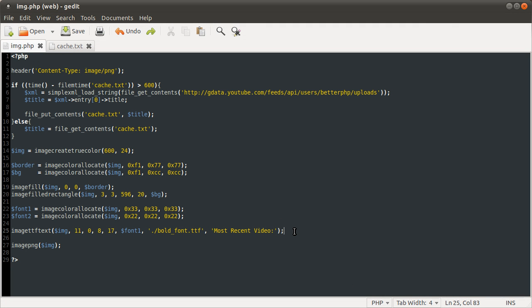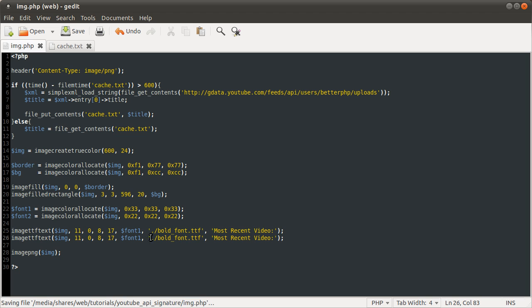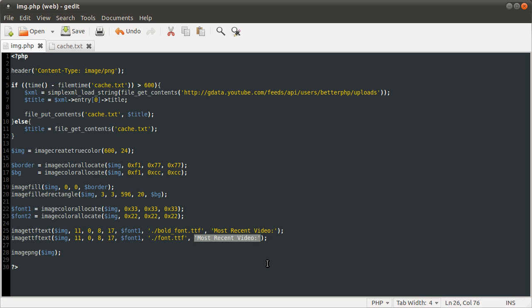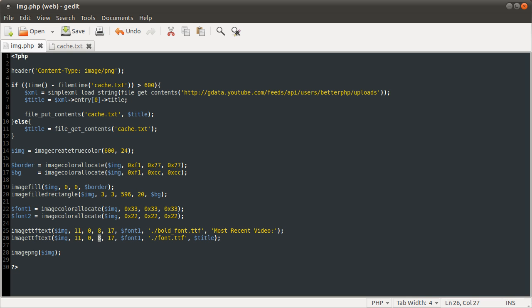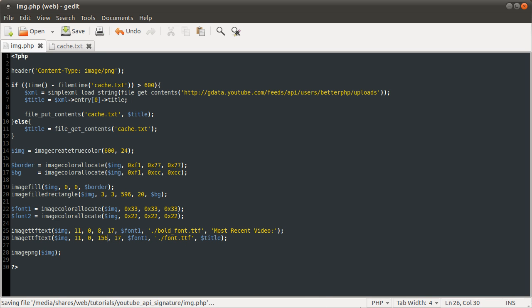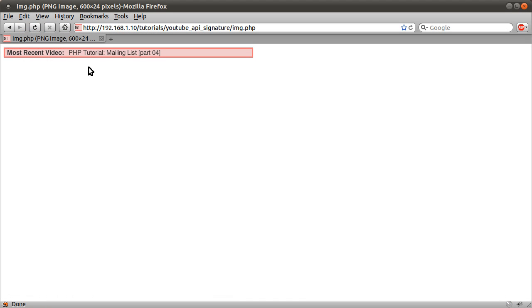All we need to do now to finish this off is copy this and paste it down. We're going to change the font to just font - the standard font, not bold. And then we need to change the text that we're writing to title. And then we need to change this - the X coordinate of the start of the text, this 8 - we're going to set it to 156. Which might seem random, but I have played around with this already. So if we load this now you see we have this image with 'Most Recent Video' and then your video title.